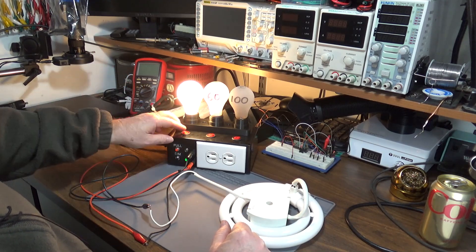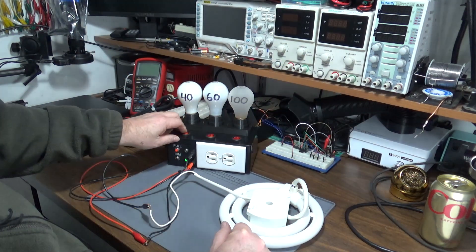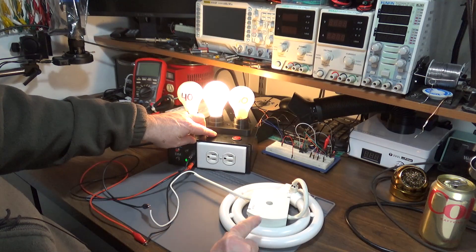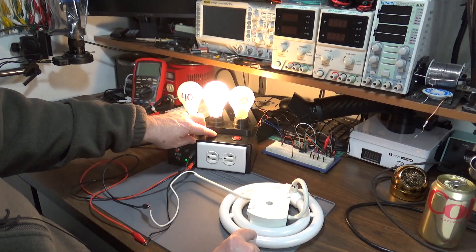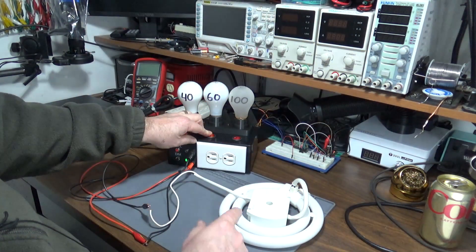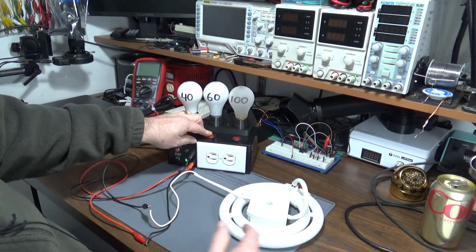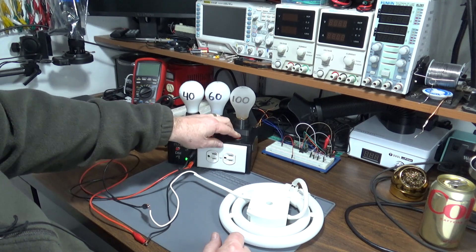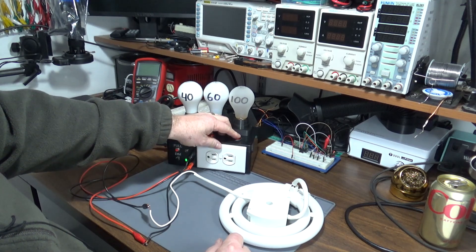I finally came to the conclusion that it wasn't the ballast that was bad—it was that I was not providing enough startup current for it to actually start and latch on.